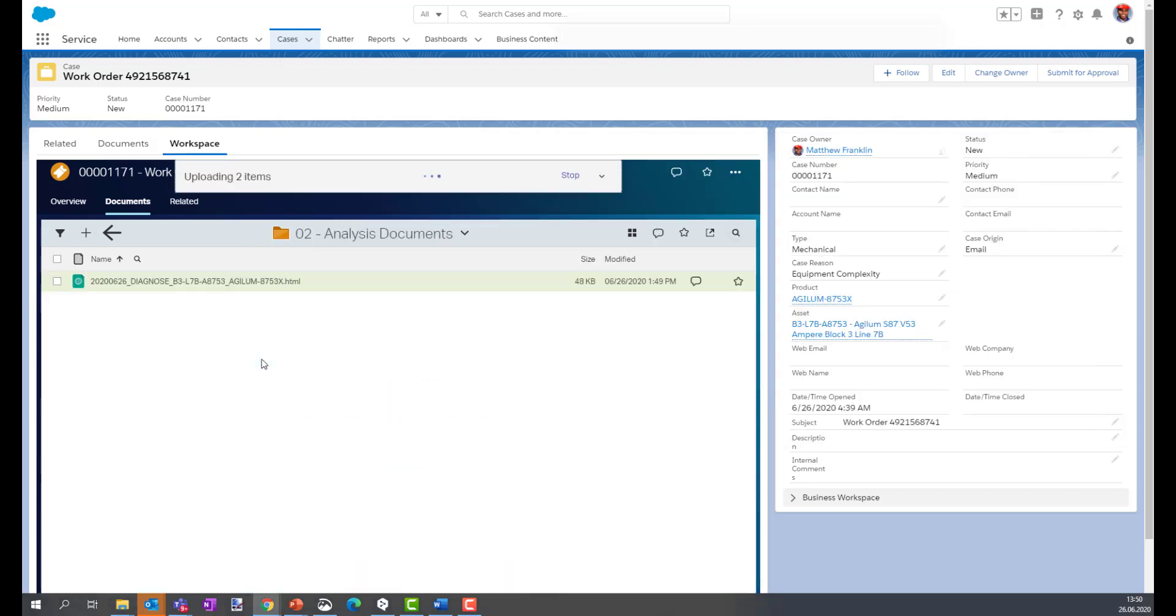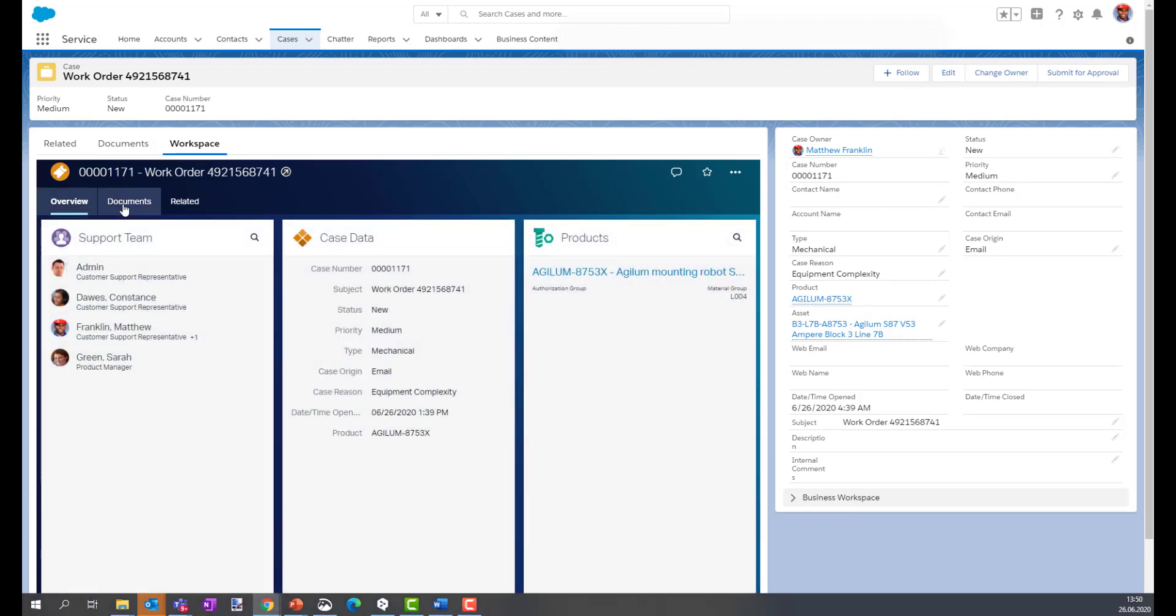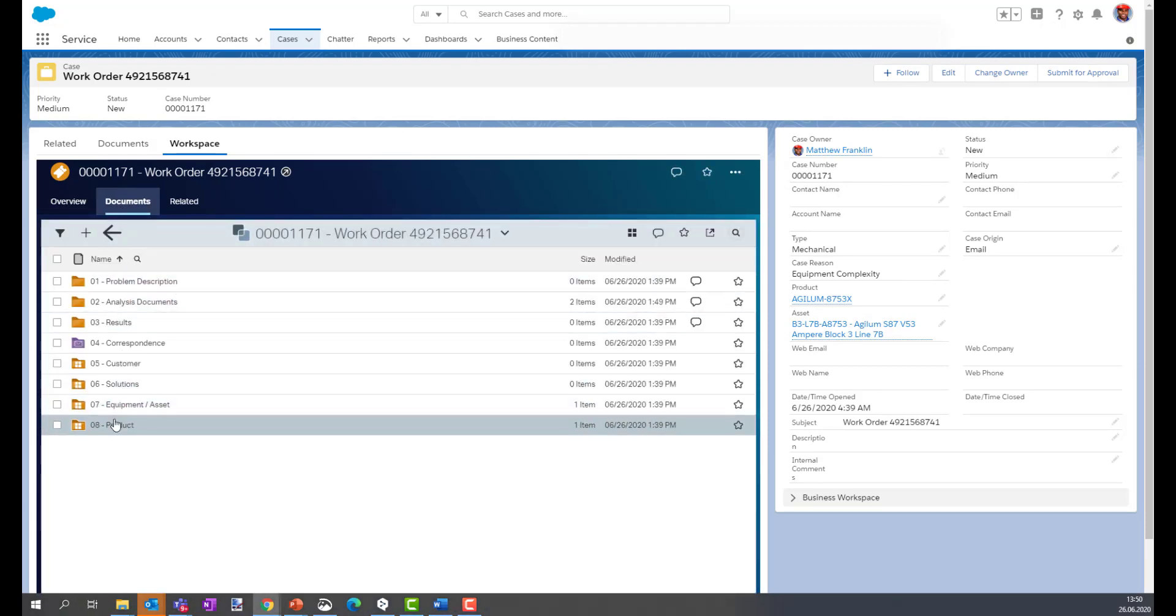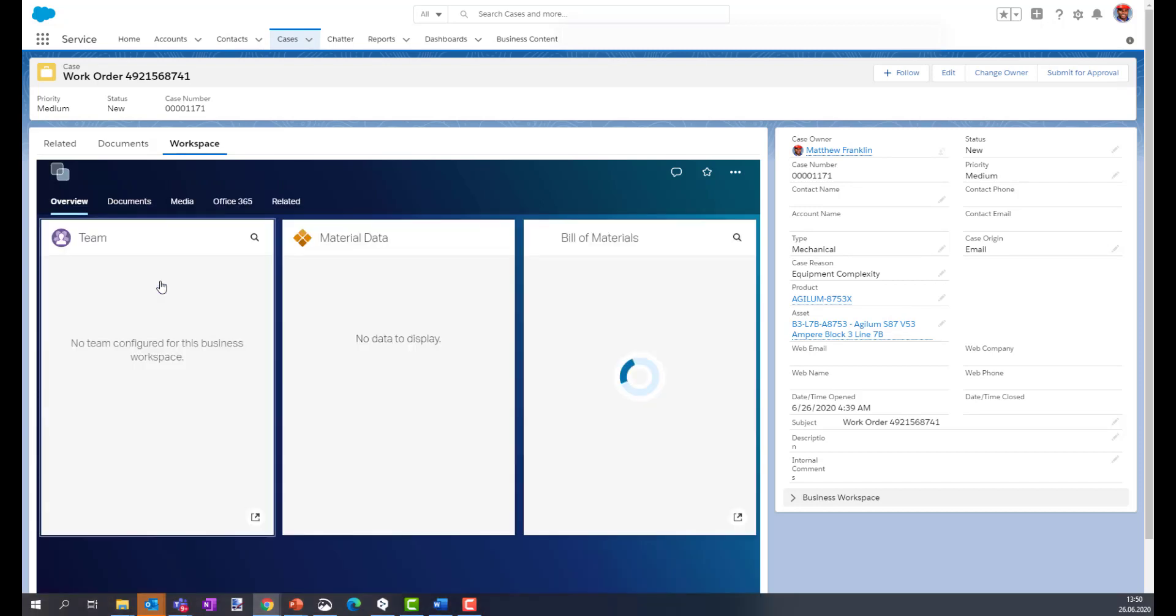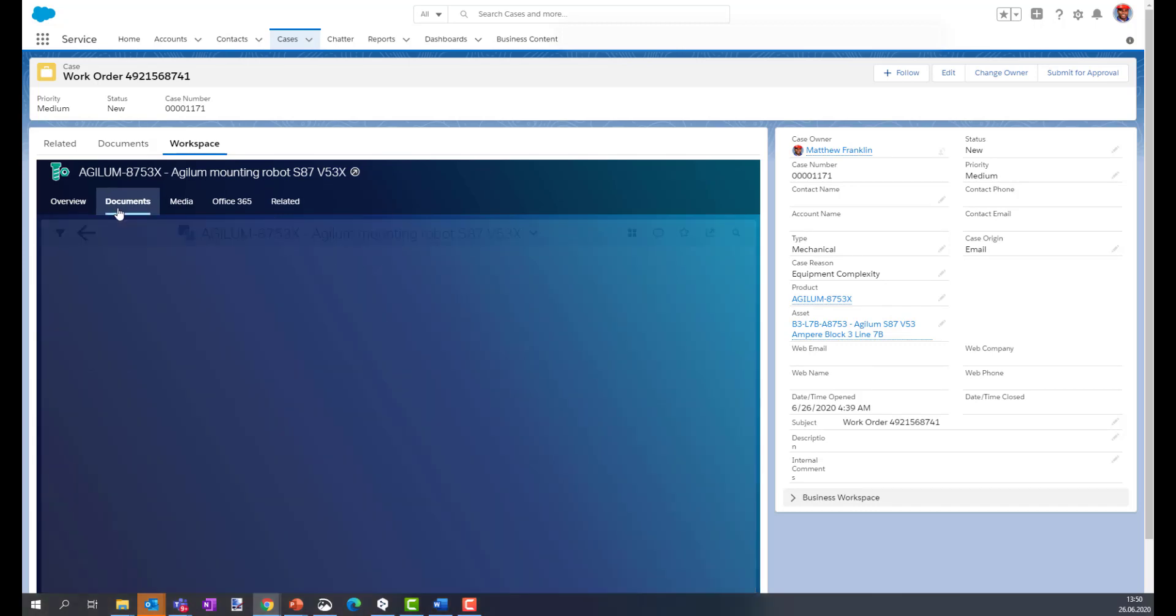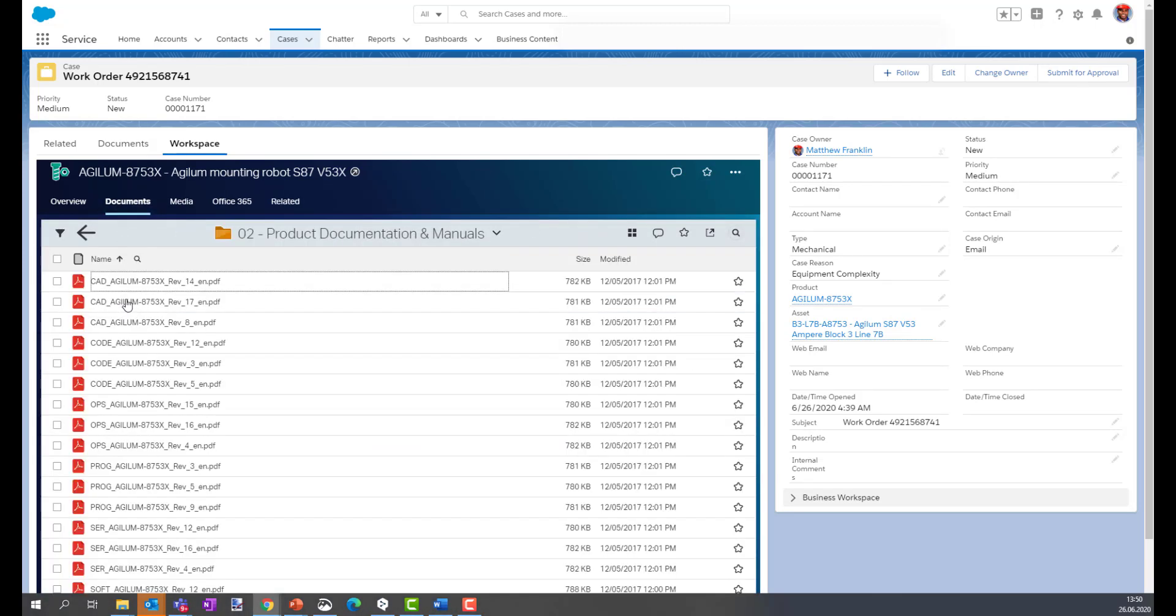Here we are. So to complete his work, Matthew needs some reassurance out of the product documentation. Directly out of the business workspace, he's navigating from the case to the product and accessing the product documentation without leaving the Salesforce user experience.